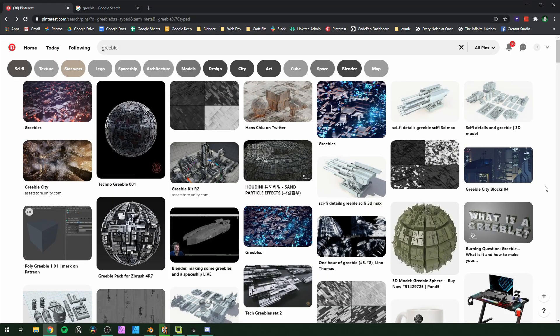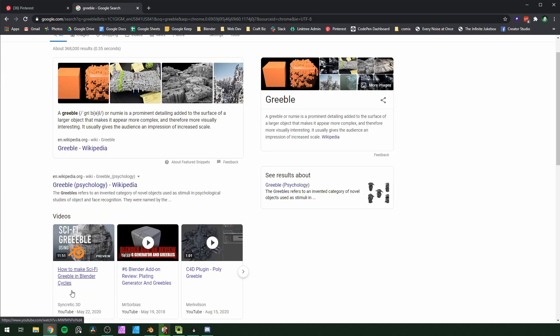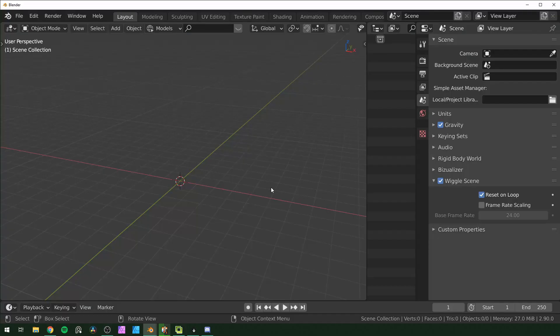You probably already know what greeble is if you're watching this, but in case you don't, it's detailing added to make an object seem more complex. You see it a lot on sci-fi spaceships and things like that. Also, Syncretic 3D makes awesome tutorials and you should check them out. So I'm in Blender 2.9 with a blank scene right here.